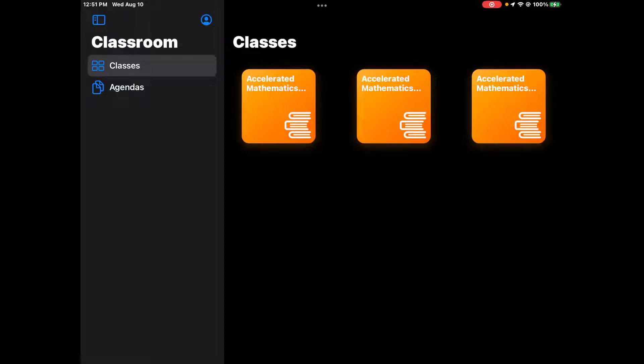This quick video is going to show you how to set up your classroom app so that you can see the classes you have and see what your students are doing on their iPads. You can see that I've already got three of my classes in. My fourth class is being imported right now.